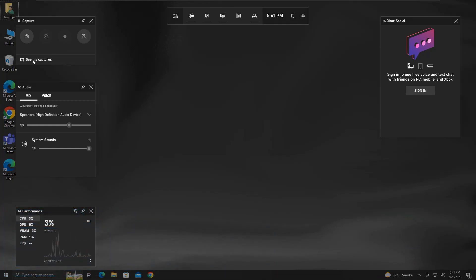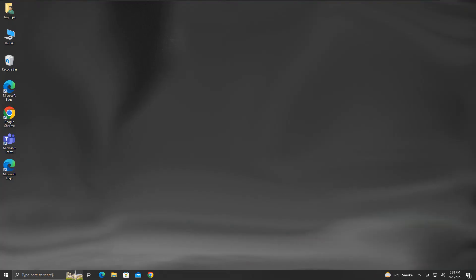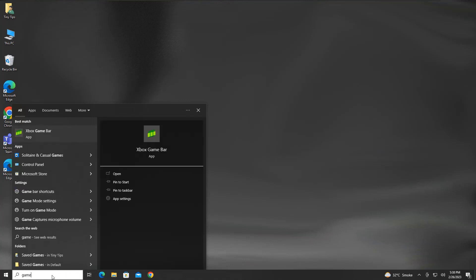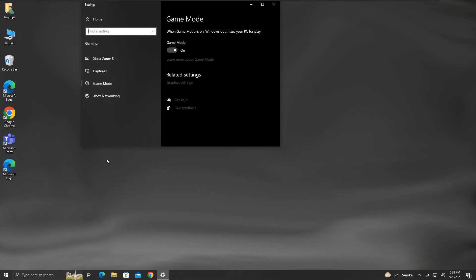From here we can access our captured screen videos or screenshots. For a few additional capture settings, search Game in the search box and click on Game Mode Settings. Click on Captures on the left side.